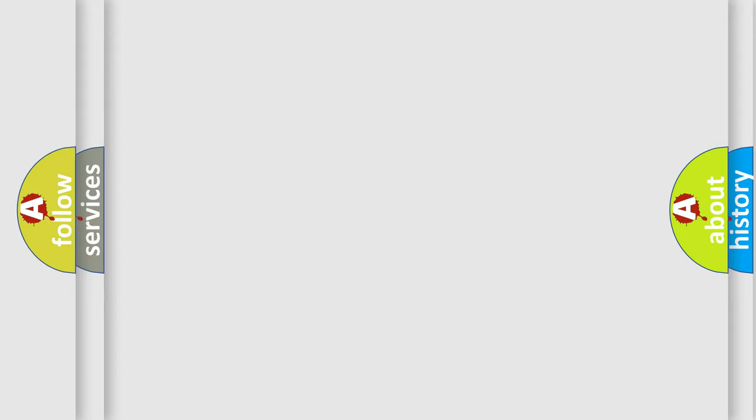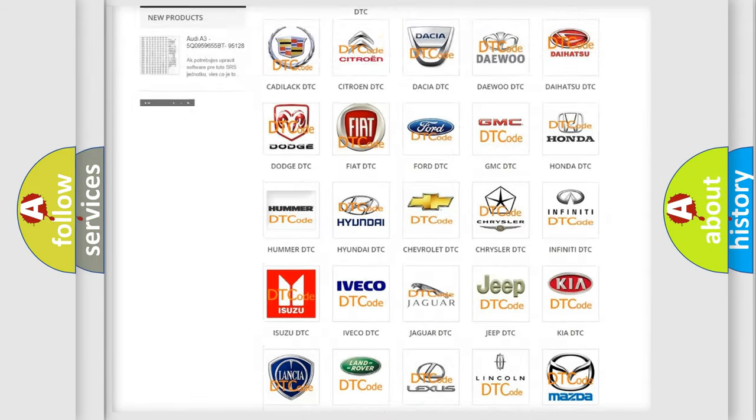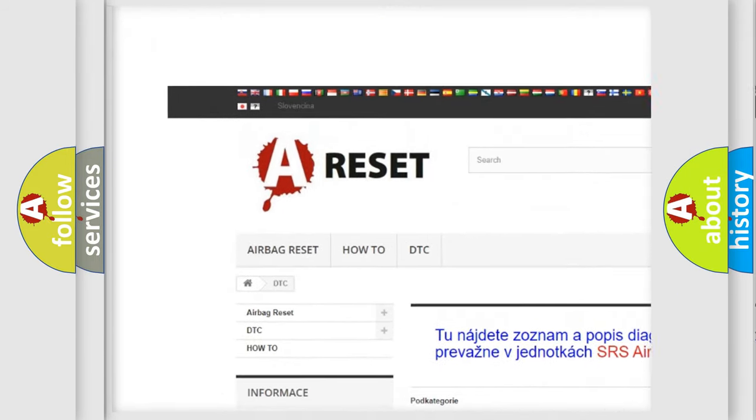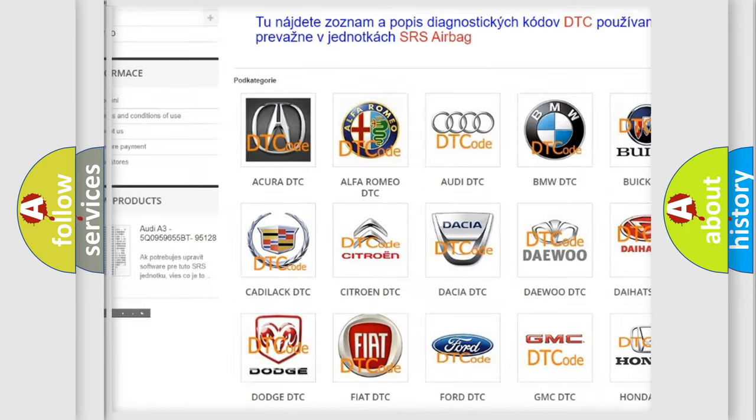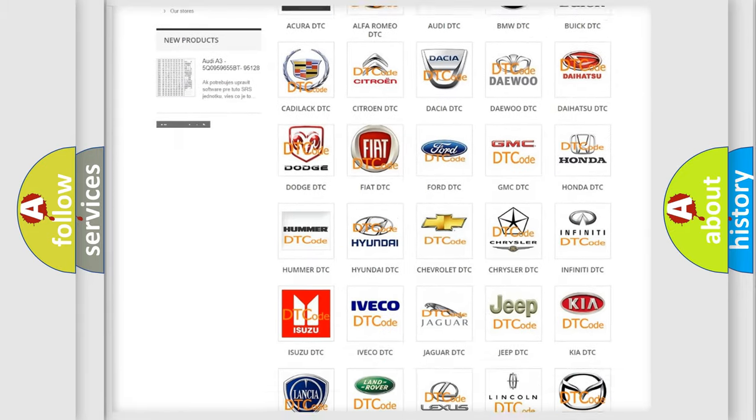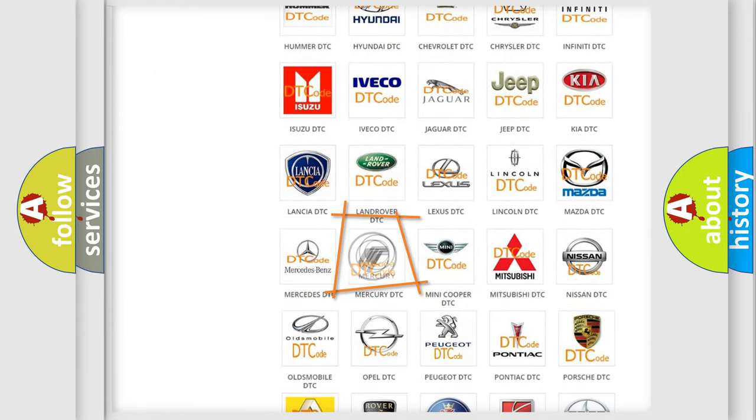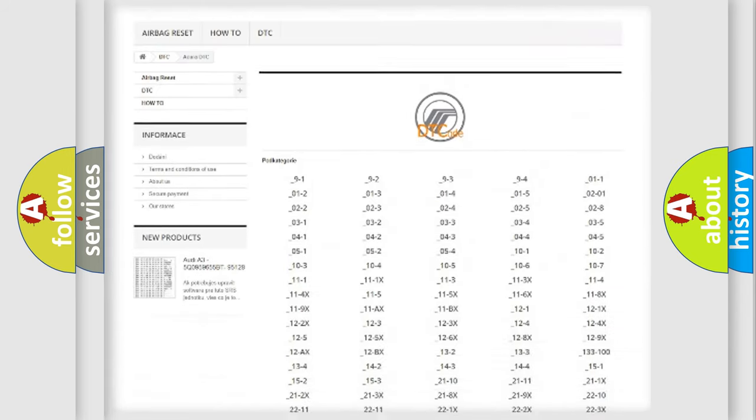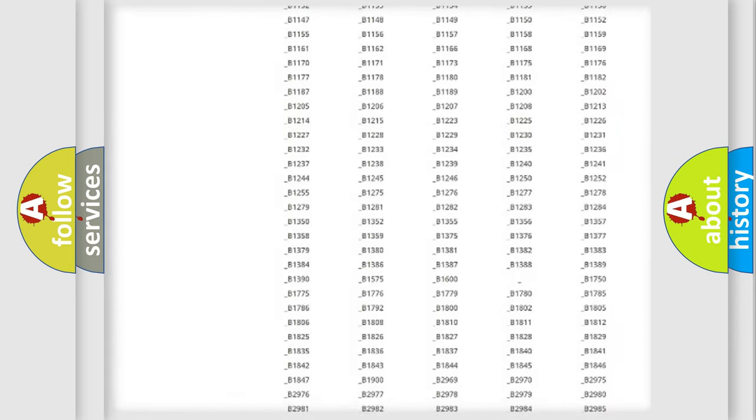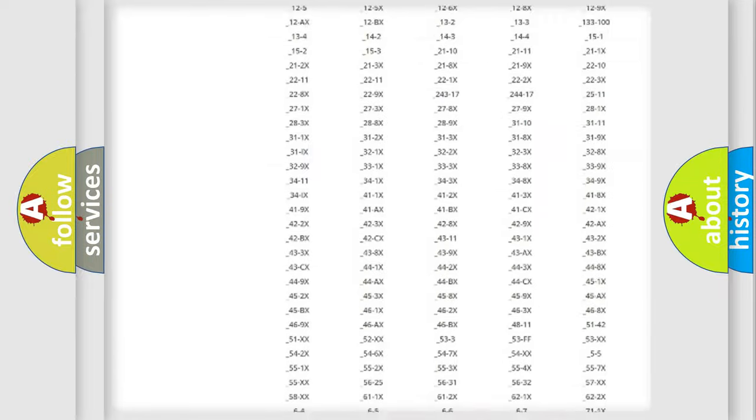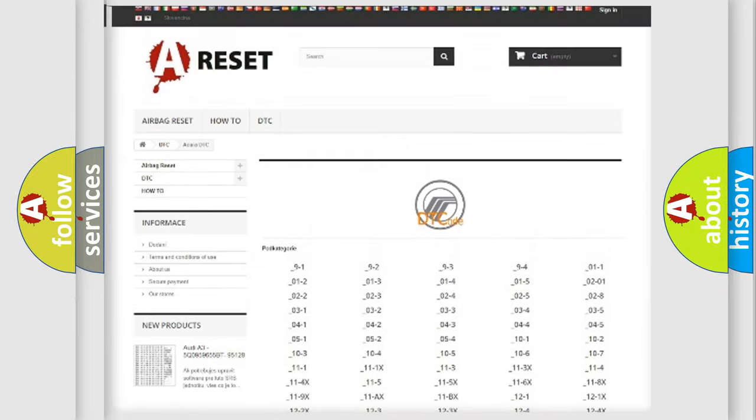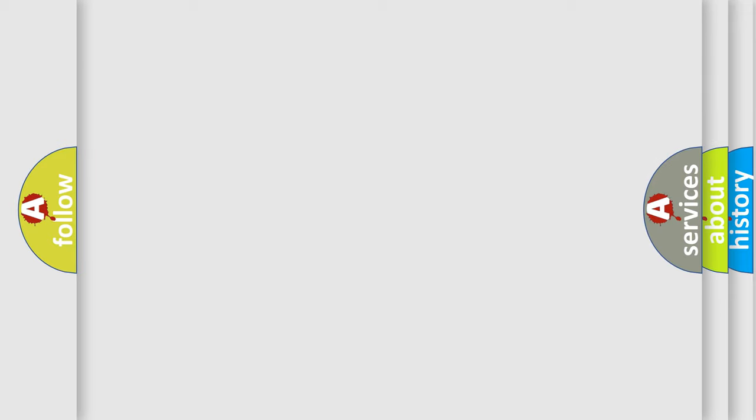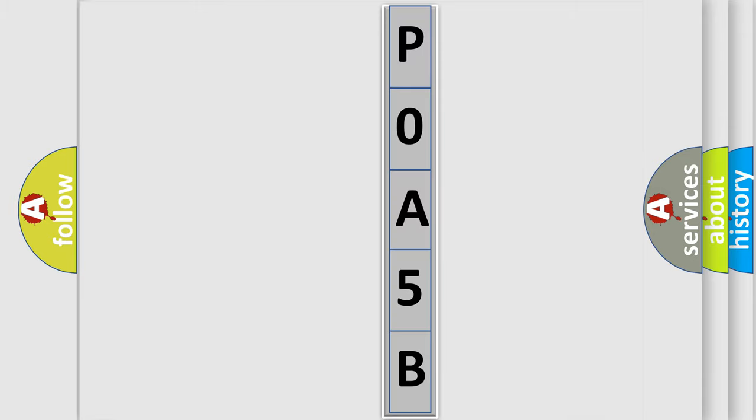Our website airbagreset.sk produces useful videos for you. You do not have to go through the OBD2 protocol anymore to know how to troubleshoot any car breakdown. You will find all the diagnostic codes that can be diagnosed in Mercury vehicles, and also many other useful things. The following demonstration will help you look into the world of software for car control units.